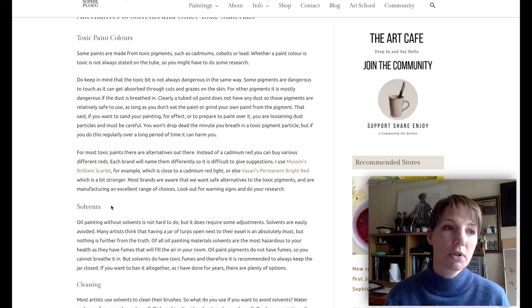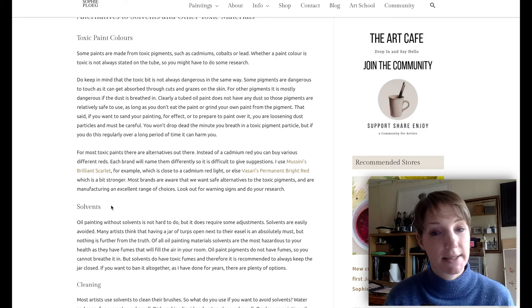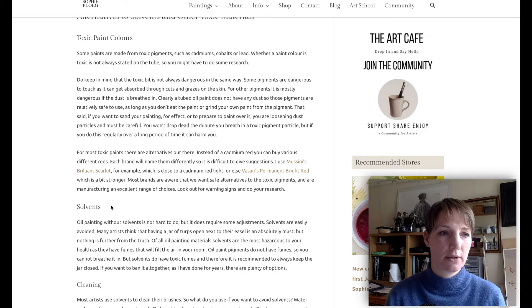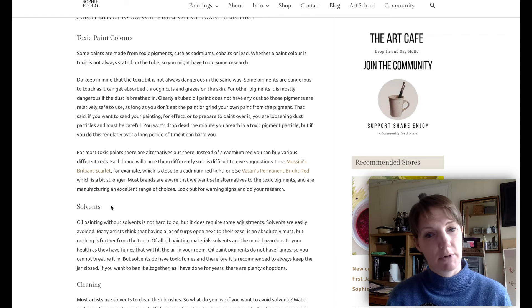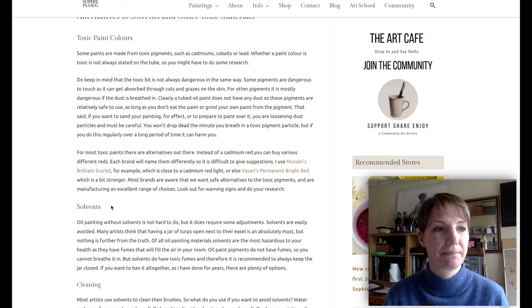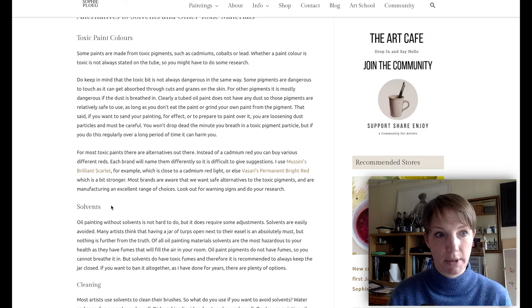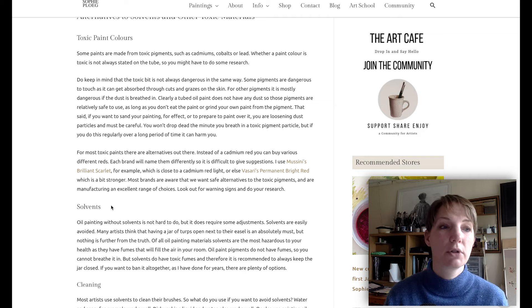For most toxic paints there are alternatives. Instead of cadmium red, you can buy various different reds — each brand will name them differently, so it's difficult to give specific suggestions. I use Mussini's Brilliant Scarlet, for example, which is close to cadmium red light, or Fezari's Permanent Bright Red, which is a little bit stronger. Most brands are aware that we want safe alternatives to toxic pigments and are manufacturing an excellent range of colors. Do your research and choose alternatives.